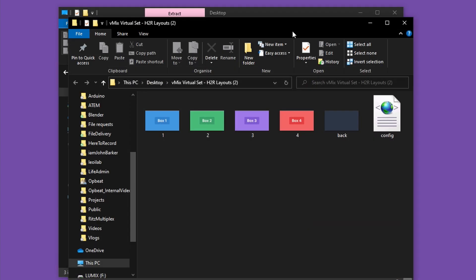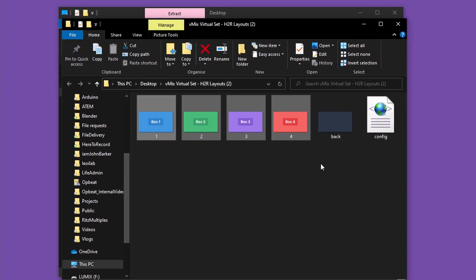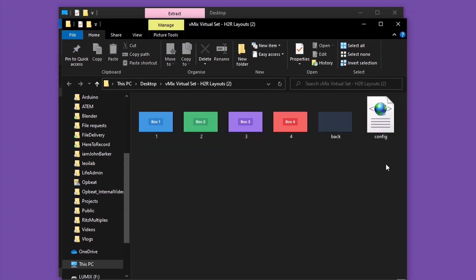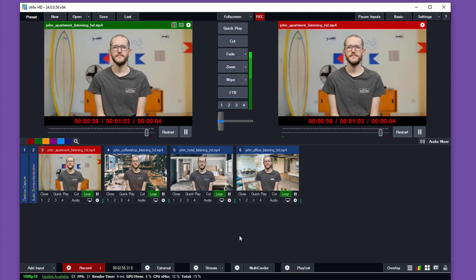I can choose to show the extracted files when complete just to take a look in there. You can see here is the extracted file—I have one, two, three, four boxes and some config files. But from this point, I'm going to head straight over to vMix.